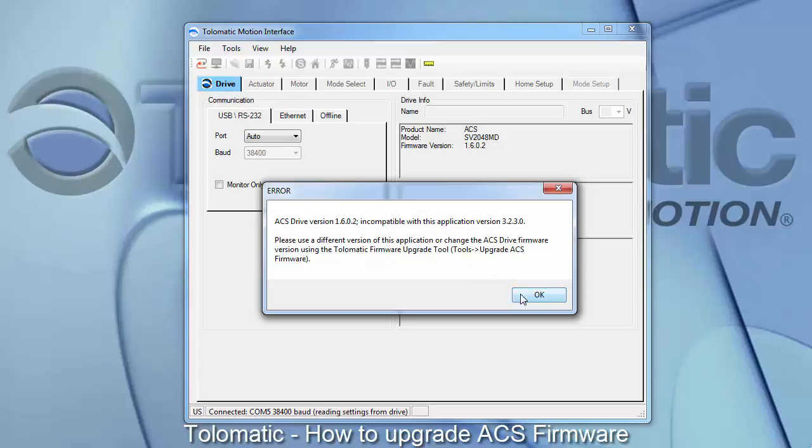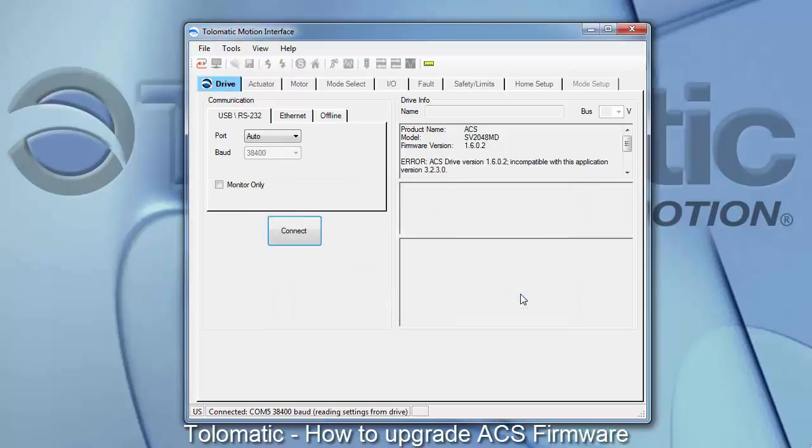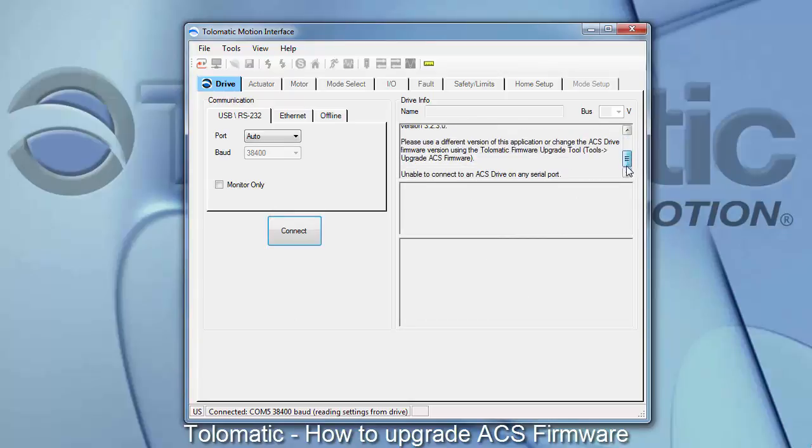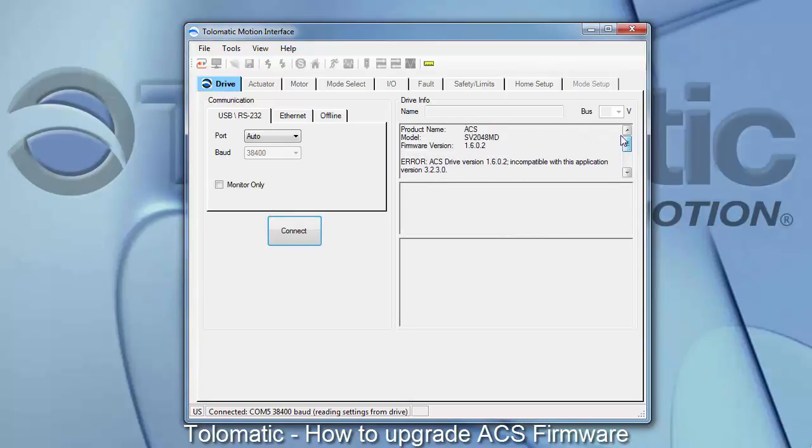If there is a firmware mismatch, there will be an error message that will pop up and you will be unable to connect to the drive. This information can be found in the upper right information box.